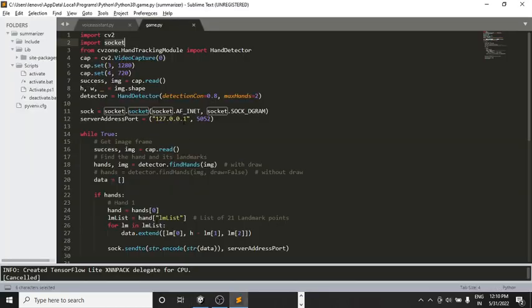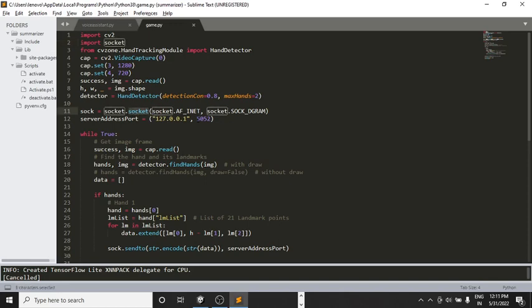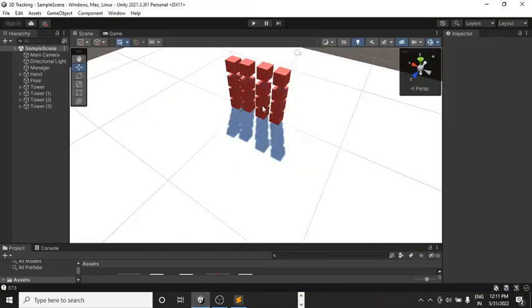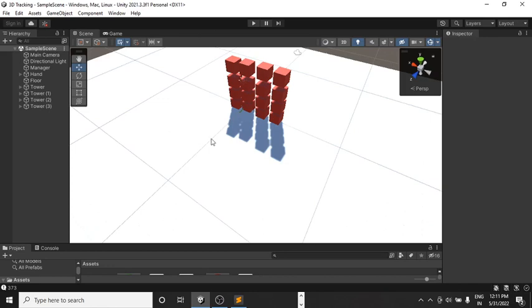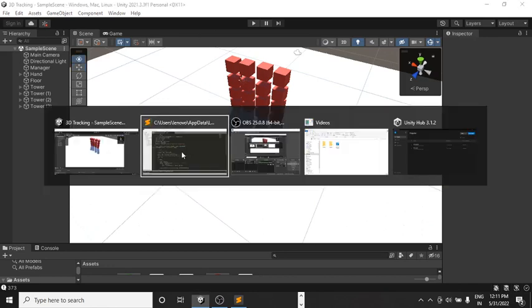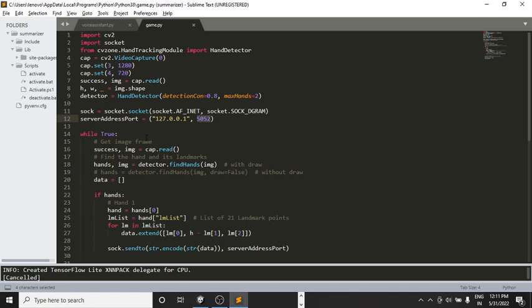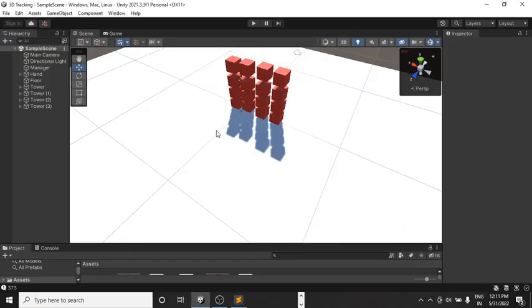So the input which this code is generating, it is being redirected by this socket to this code 5052. And right now, the output port for this Unity platform for this project is also 5052. So that port is actually connecting this platform, this project with this code over here. And when I bring my hand in front of the camera, the virtual hand gets visible to us.